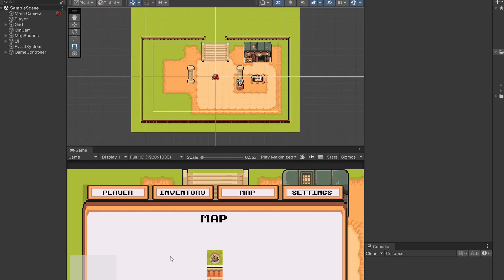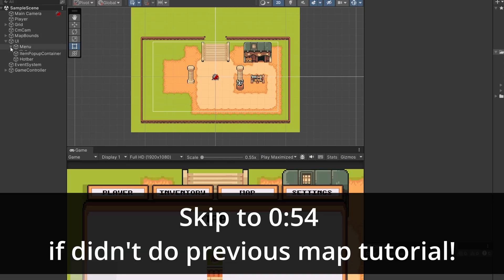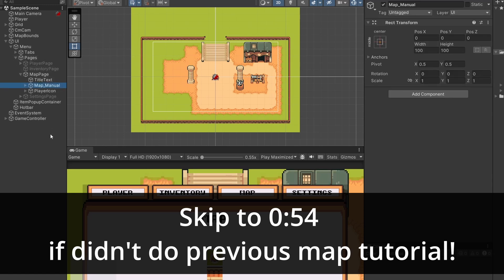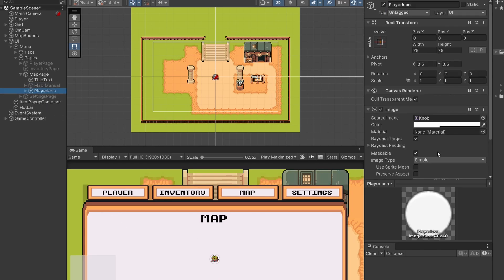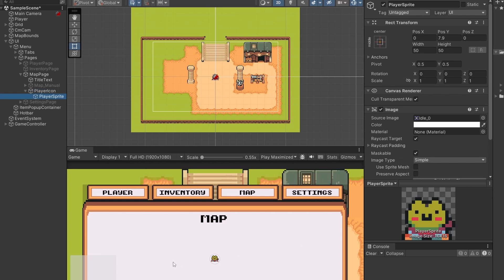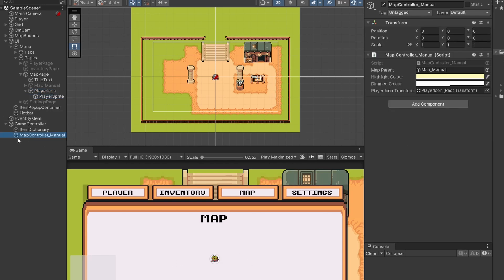In our previous video, we made this simple map. We can find it inside our UI, inside menu, and inside our map page. It's called map_manual. I'm going to leave this in the project, but so it doesn't appear and we can make our other option for a map, I'm going to untick this map_manual in the inspector. I'll leave the player icon here so we can reuse it — it's basically just a white circle image and another image of our player's sprite. Inside our game controller we've got our map_controller_manual, and I'll also untick this. Unticking these keeps them in the game but deactivated, so these scripts won't run.